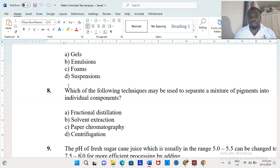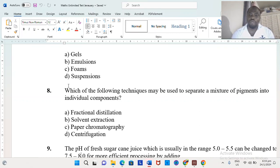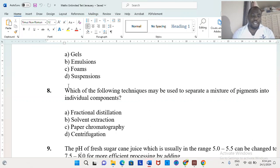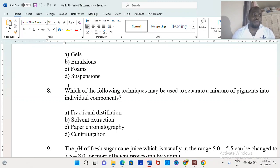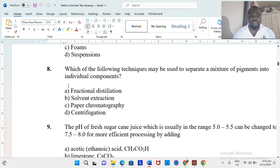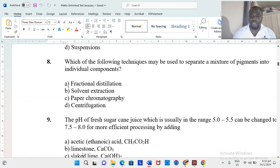Which of the following techniques may be used to separate a mixture of pigments into individual components? Once you see pigments, you should think about paper chromatography. Fractional distillation is used to deal with crude oil or substances with close boiling points. Solvent extraction and centrifugation are other techniques — centrifugation is used, for example, to check red blood cell count and determine if someone is anemic. Paper chromatography would be the answer for separating pigments.